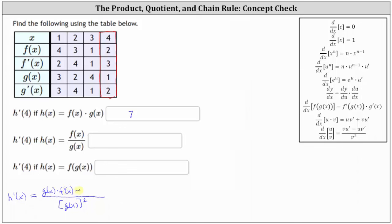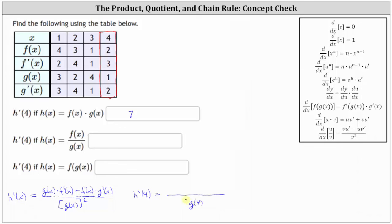And then we have minus the numerator, f of x, times the derivative of the denominator, which is g prime of x. And therefore, h prime of four is equal to — substituting four for x in the denominator — the square of g of four.